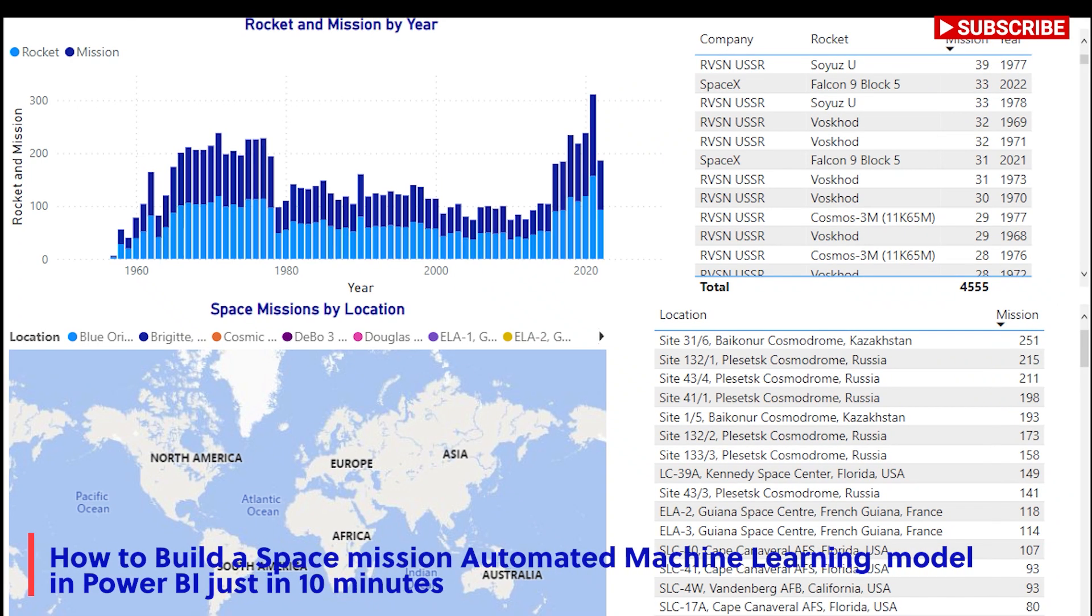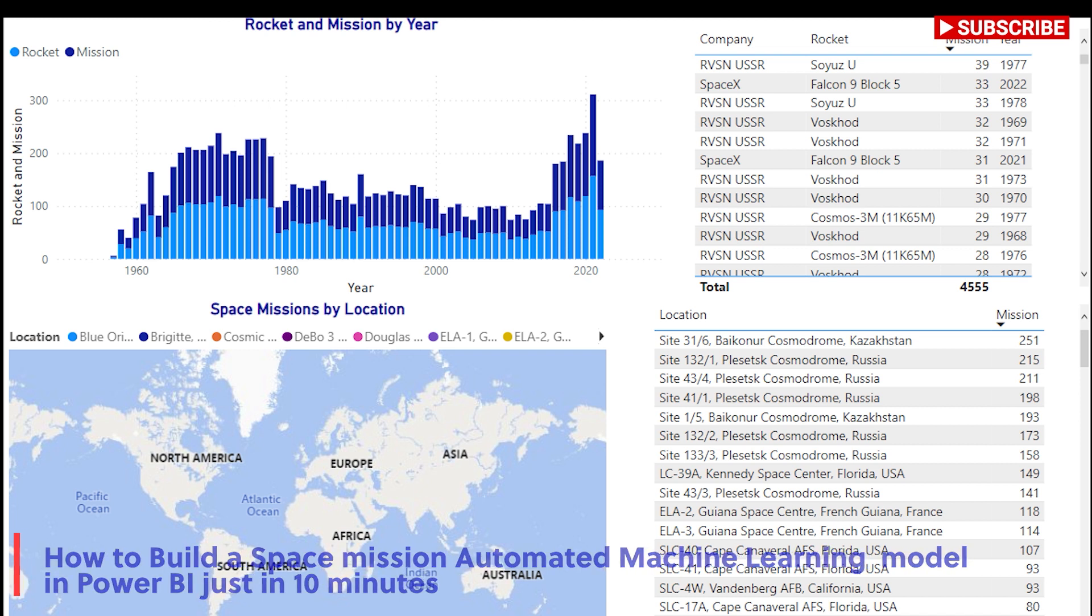How to build a space mission automated machine learning model in Power BI just in 10 minutes.